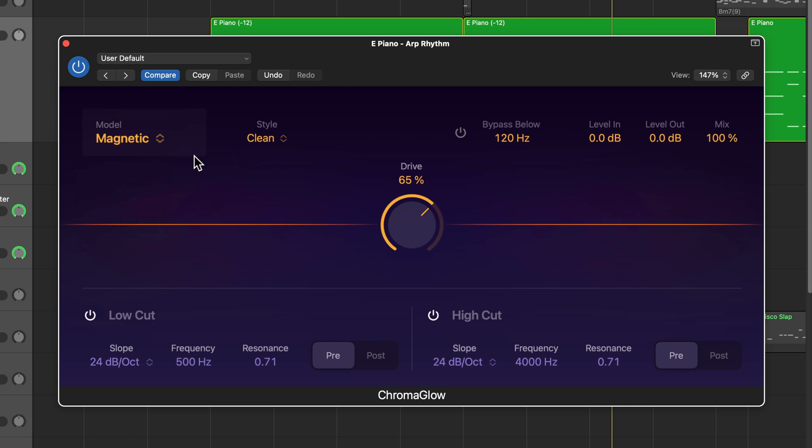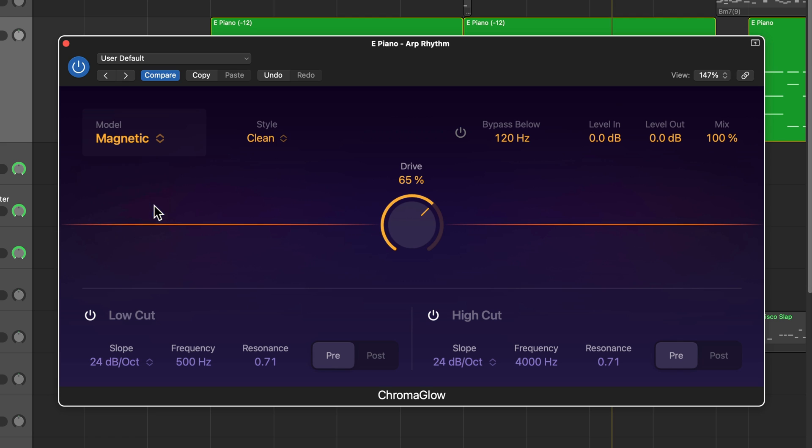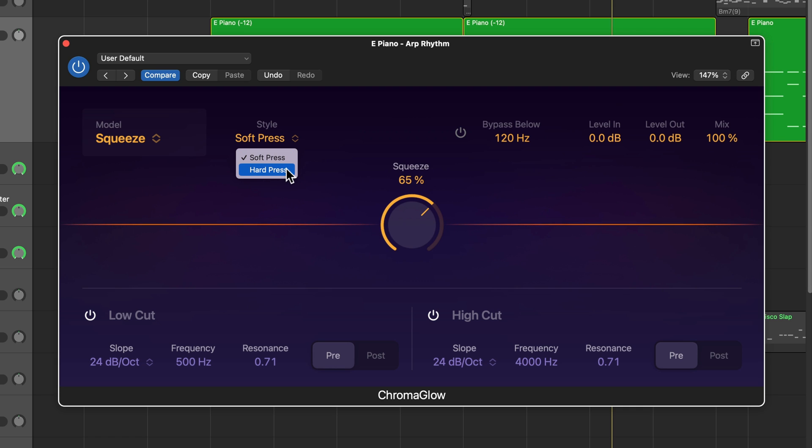One other thing I want to point out here is that when you go down to the squeeze option, you have soft press and hard press. Because the squeeze model is modeled after saturation you would get from a compressor, I'm assuming this is representing two different levels of compression. So soft compression, hard press would be hard compression, but it's still kind of the same as the other styles in the other models because you're going to get more saturation with hard press than you do with soft press.